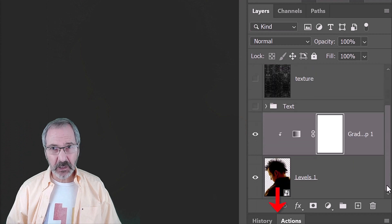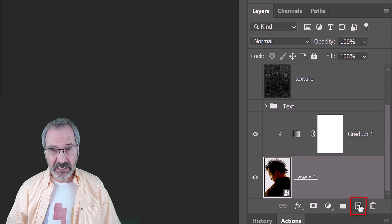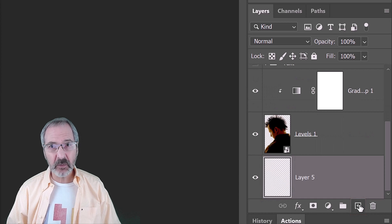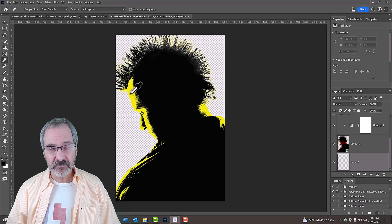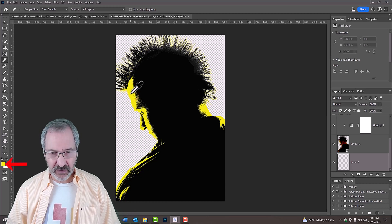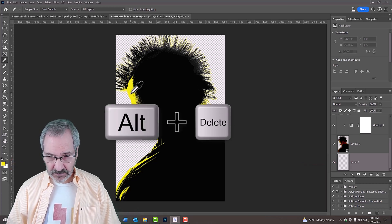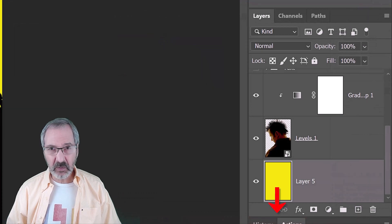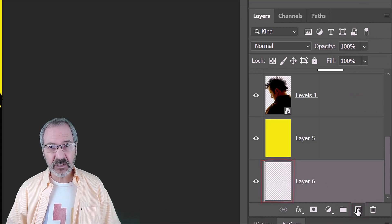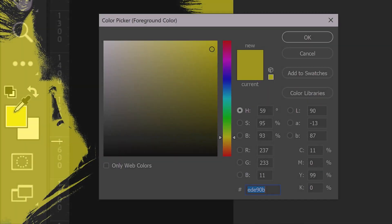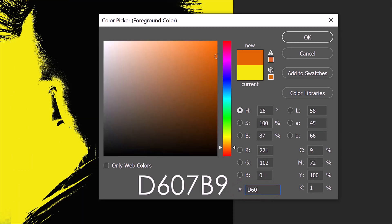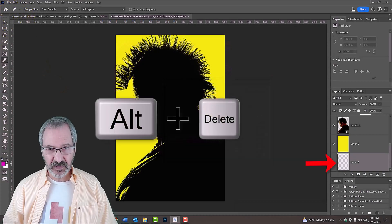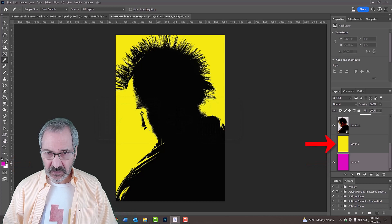We'll make a new layer below our subject by making it active and Ctrl or Cmd-clicking the new layer icon. We'll fill it with the same yellow color we picked for our gradient. The quickest way to do this is to press I on your keyboard to open the eyedropper tool and click the yellow color on your subject. Our foreground color is now yellow. To fill our empty layer with the foreground color, press Alt or Option plus Delete. We'll make a new layer below the yellow layer by again, Ctrl or Cmd-clicking the new layer icon. We'll fill this empty layer with a hot pink color. Click the foreground color and in the hexadecimal field, type in D607B9. Then fill the empty layer with the foreground color. We won't see the pink color in our poster yet because the yellow layer is above it.